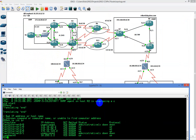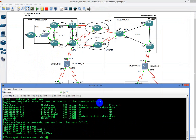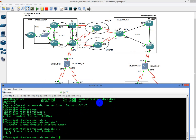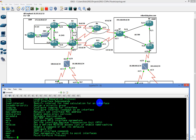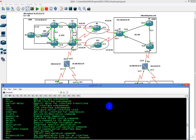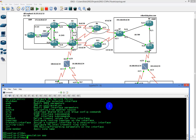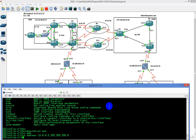I'm going to go to Router 2, go to global config, and type in 'interface virtual-template 1' and hit enter. Encapsulation is PPP by default, so we don't need to explicitly set it — it's already there. We're going to give it an IP address of 12.0.0.2 with a 24-bit mask. Then we exit out.